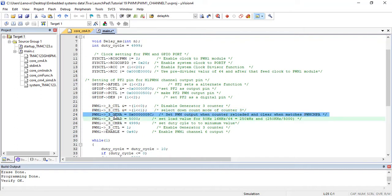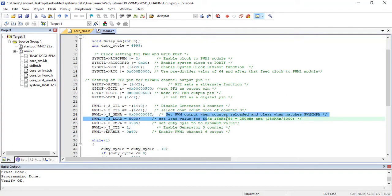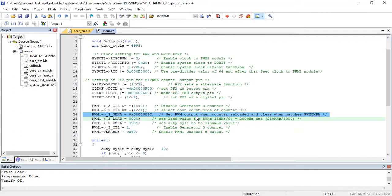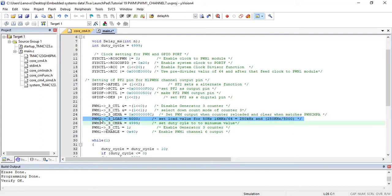After that, select the actions of output signal when counter reloaded or counter matches with compare register. This line sets PWM output when counter reloaded and clear when matches with compare register. After that, load value of 5000 to PWM load register.